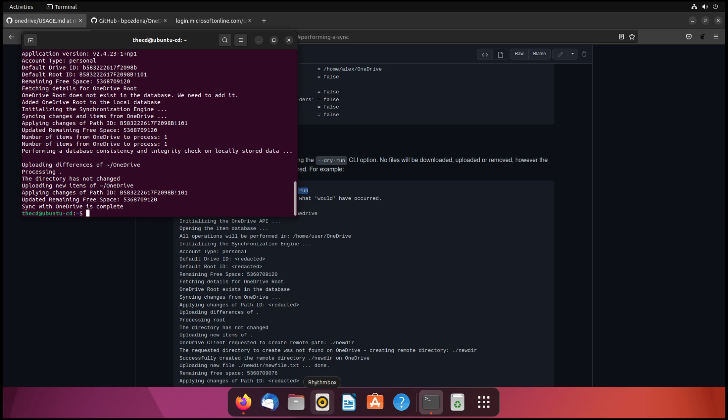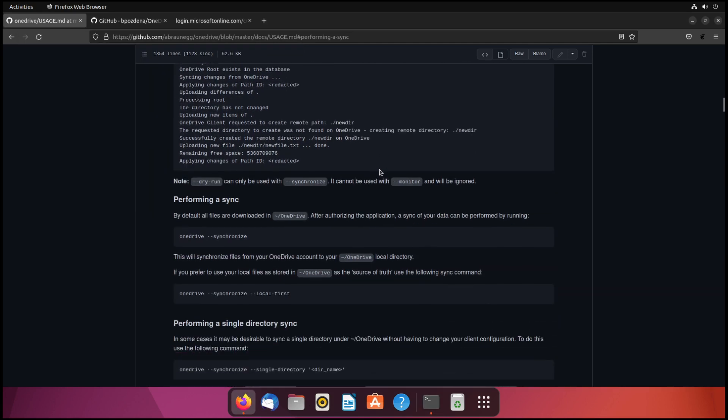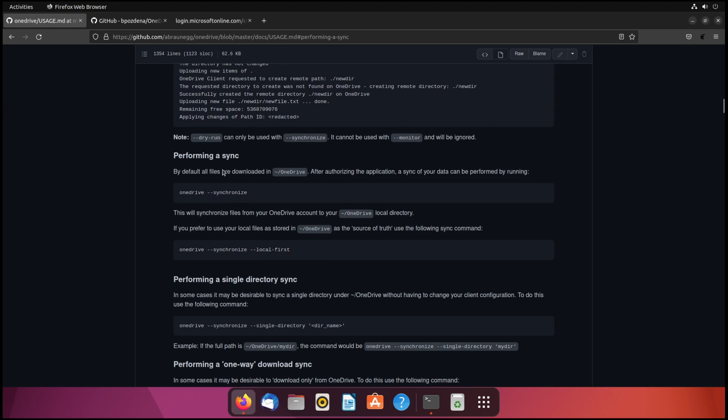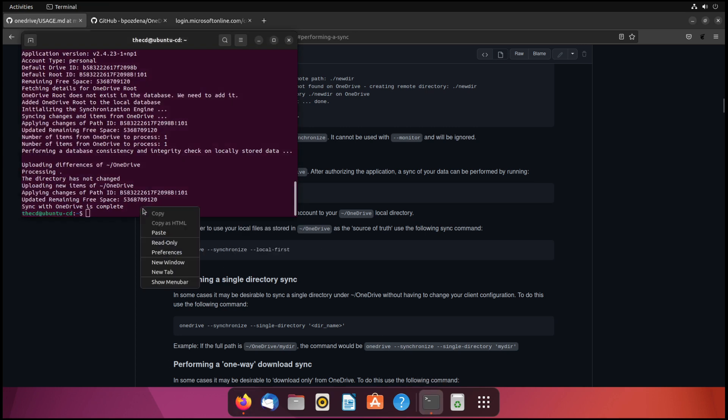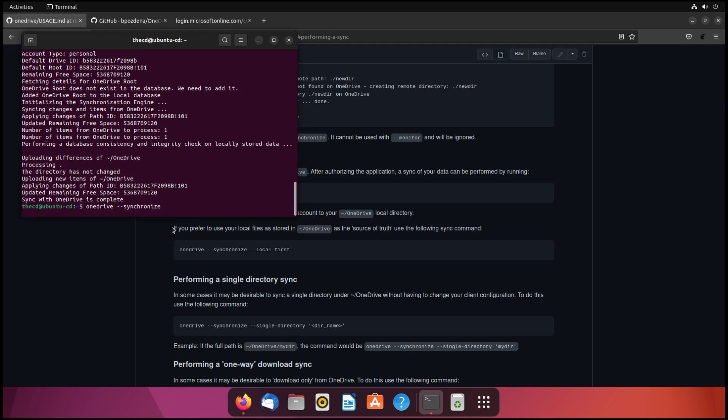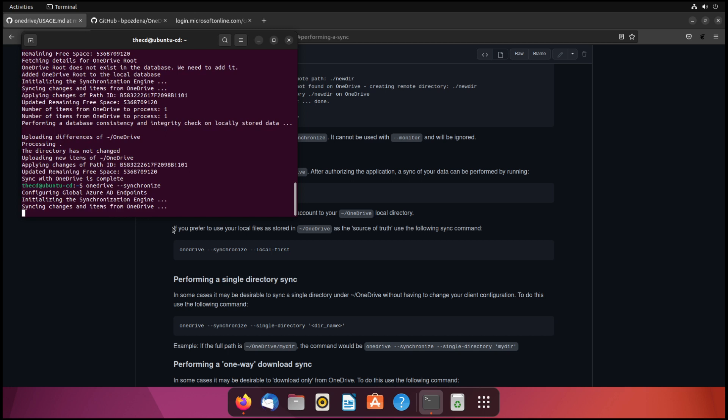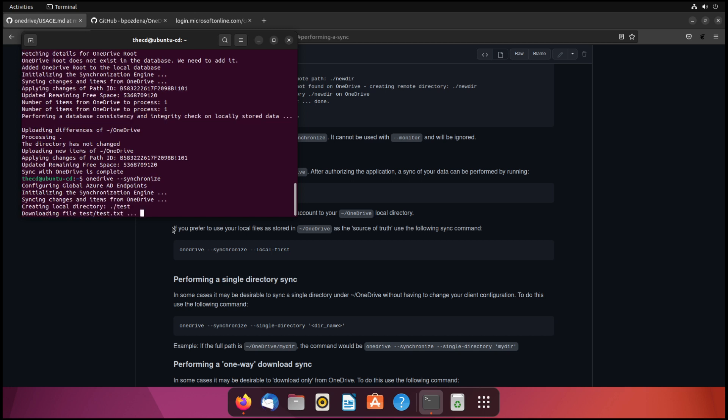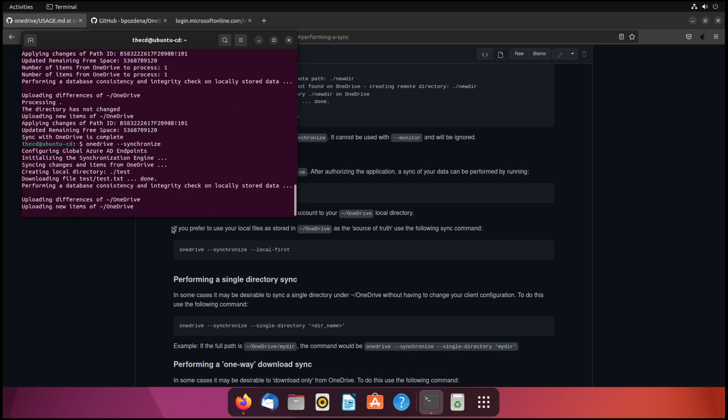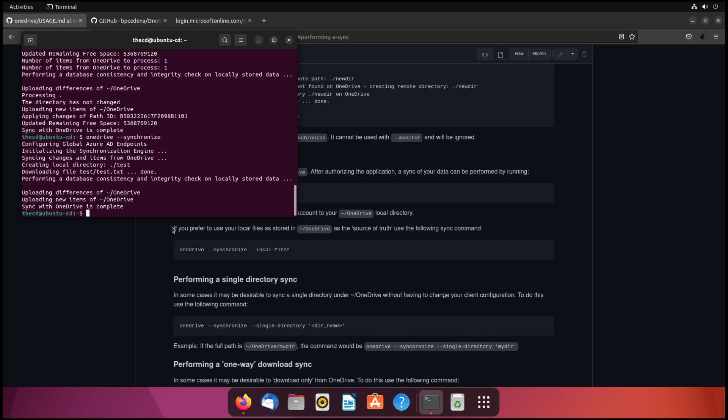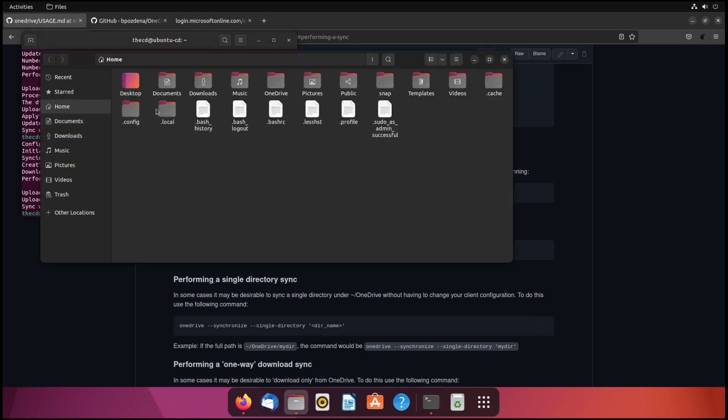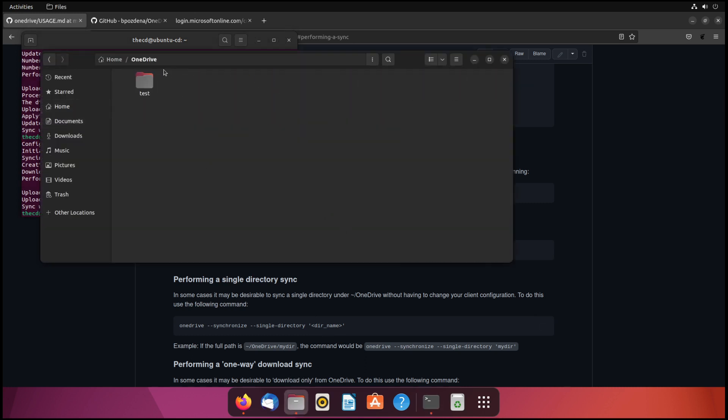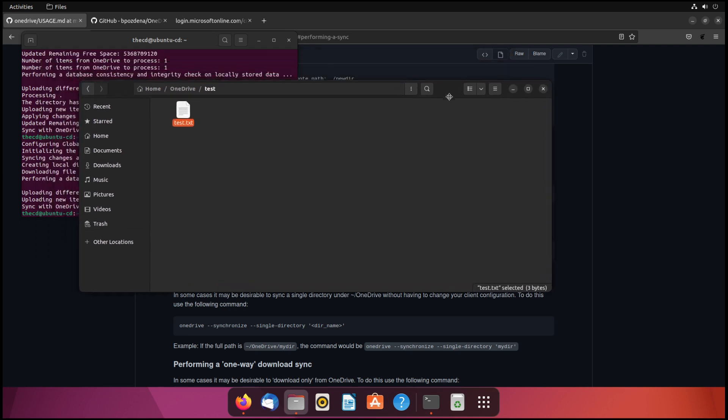So at this point, we're ready to actually sync the OneDrive, not just do the dry run. So if we scroll down on the documentation here, we can see that to perform a sync, we just run OneDrive with --synchronize. It's downloading a test text file that I had put in there. And then here it shows where on our Linux machine that this OneDrive repository or where it's syncing the files to exist at. So it's in our home folder in a folder called OneDrive. If we go to home and then we go to OneDrive, we see a test folder. And then we see that test text file that was synced from OneDrive.